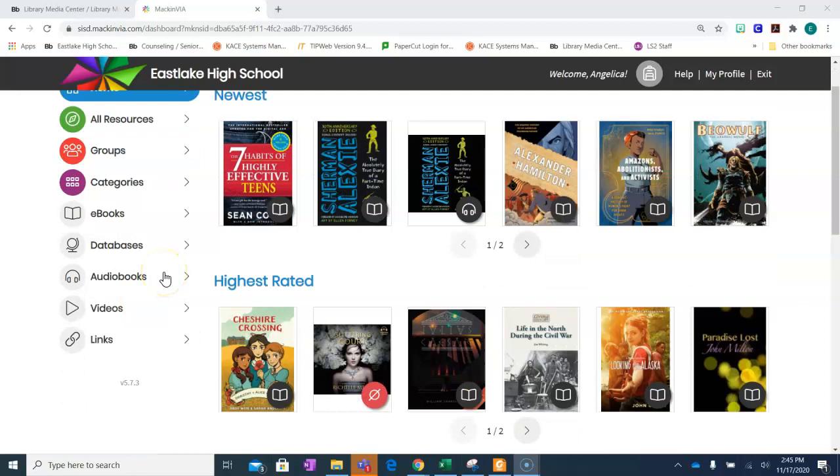If you're using our LibGuides, please make sure you are logged in to MackinVIA so you can easily access our electronic resources such as our databases.